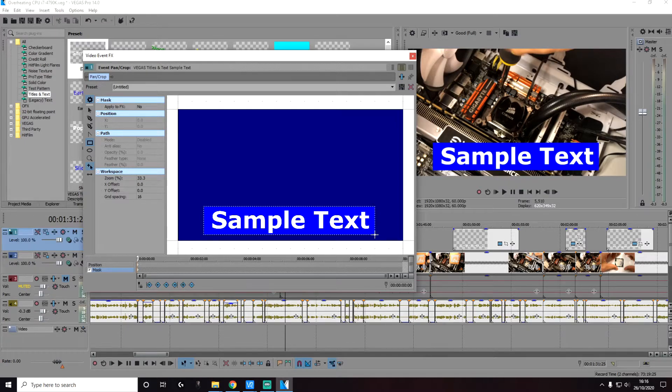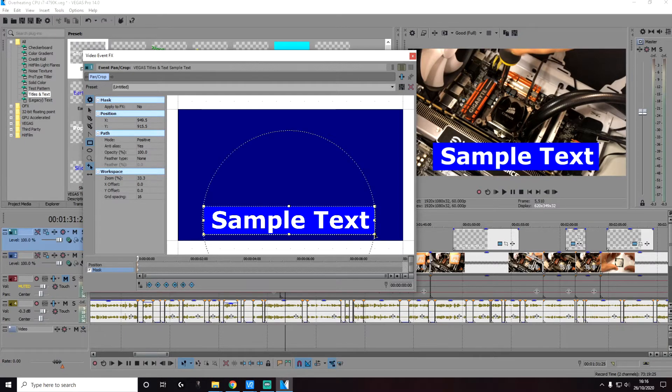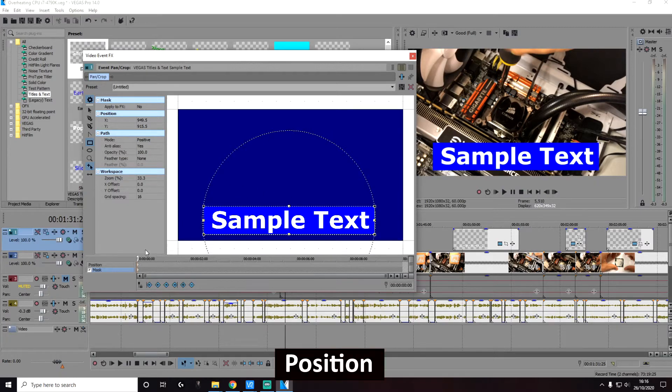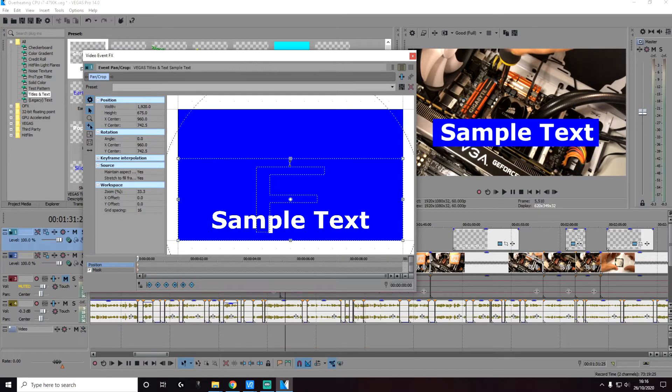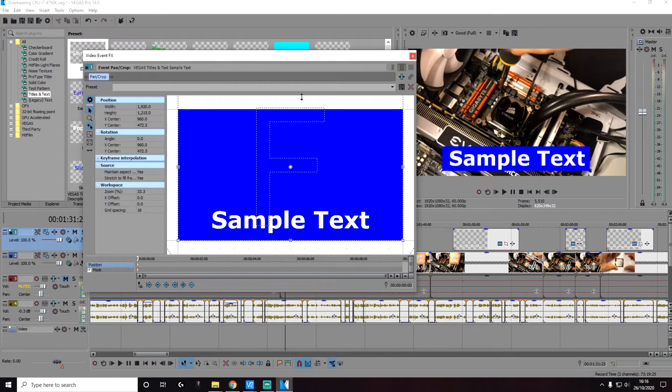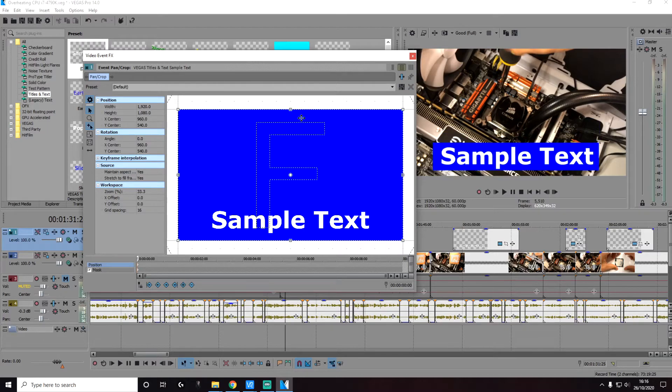So this is what it's going to look like. You can see on the preview window on the right. Next, you can click on the position as well and change the position of the text if you wish to do so from here as well.